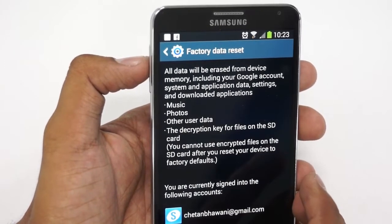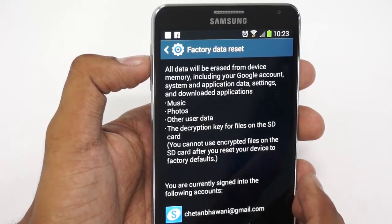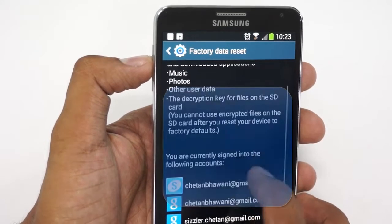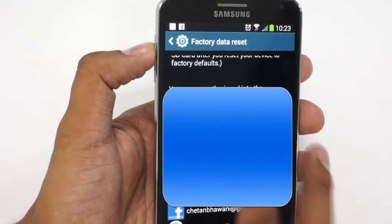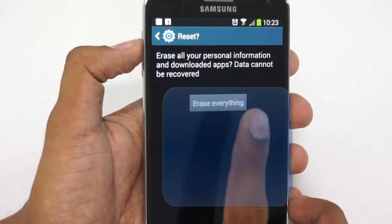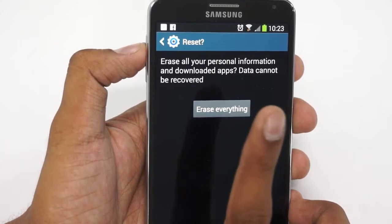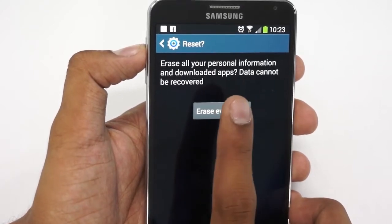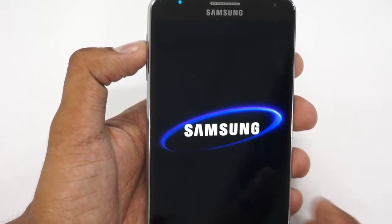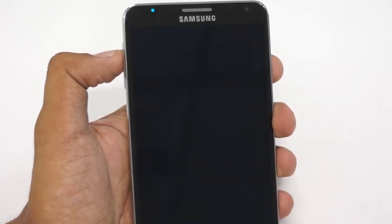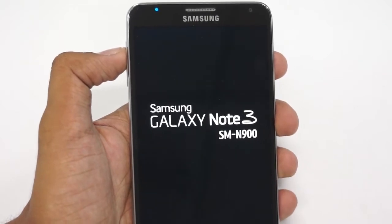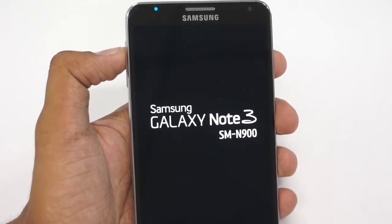Or you can directly go to the Factory Data Reset option, where all the data would be erased from the device memory, including your Google account, system and application data, settings, and downloaded applications. All the accounts would be deleted. I just hit Reset and erase all personal information — that's the confirmation screen. Once I click Erase Everything, that will do the factory data reset of the phone.